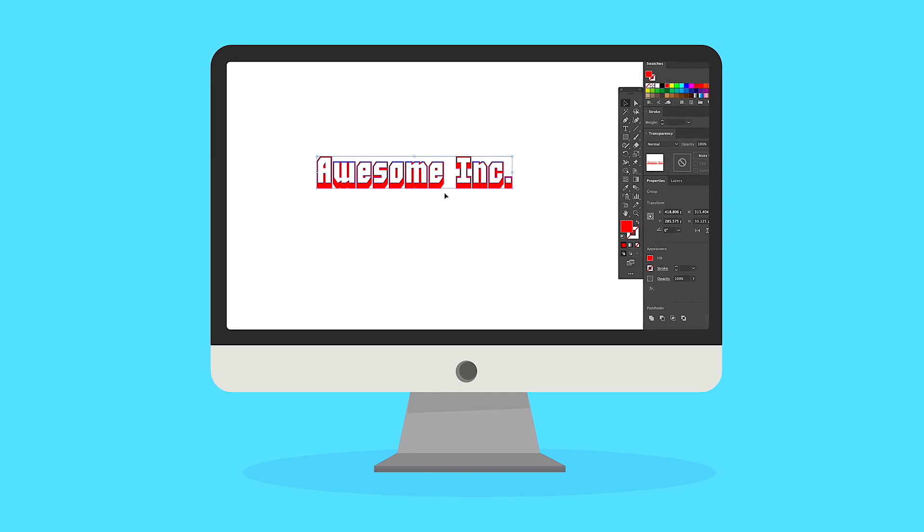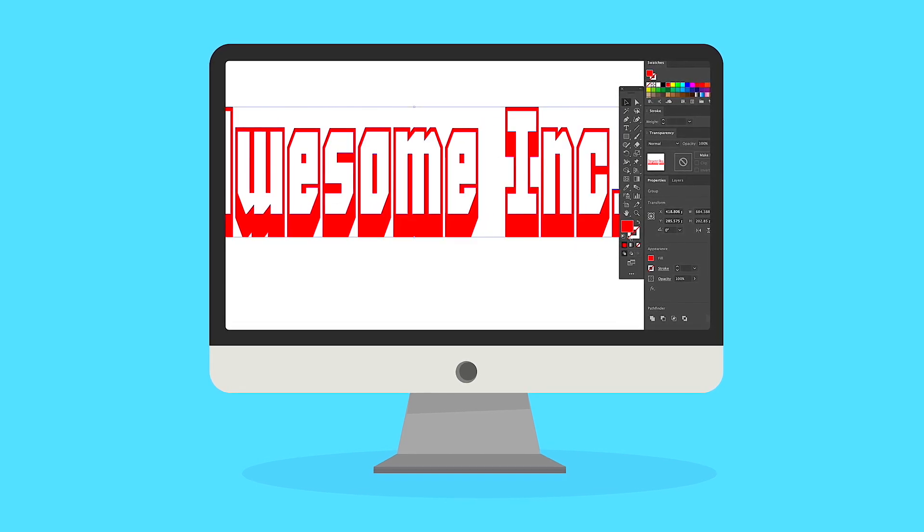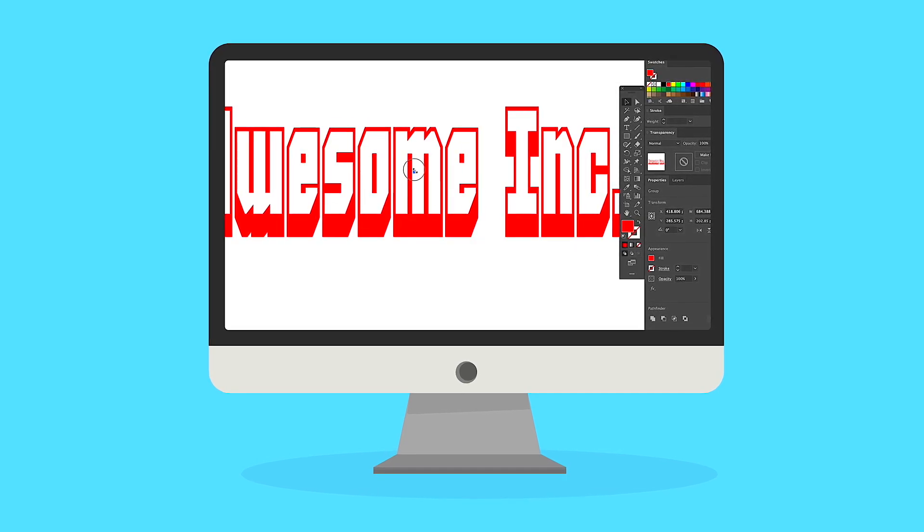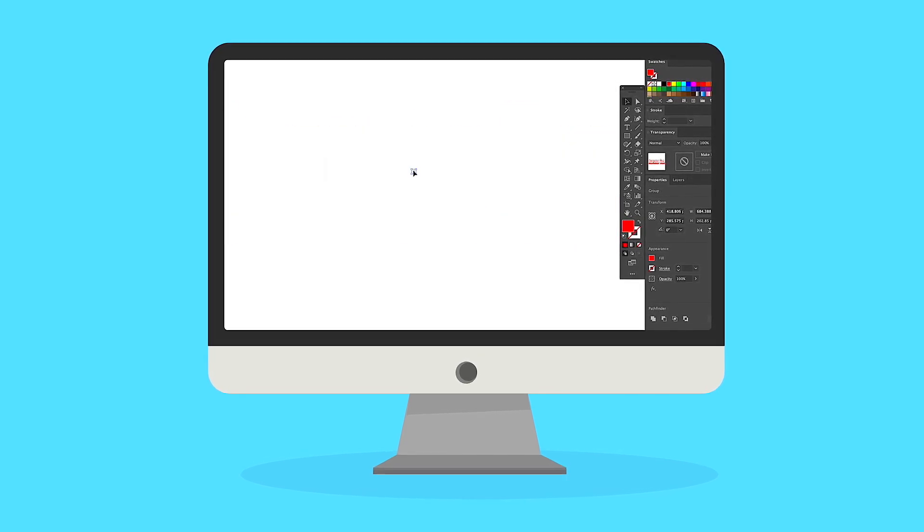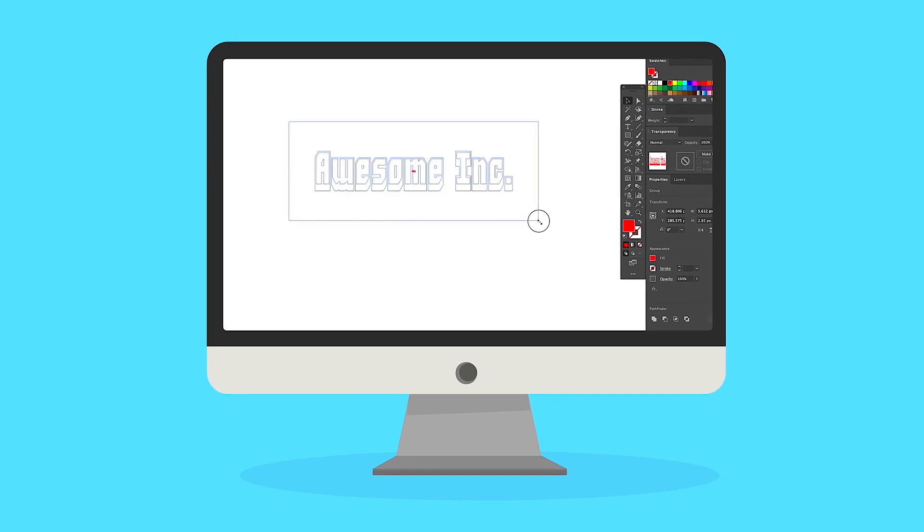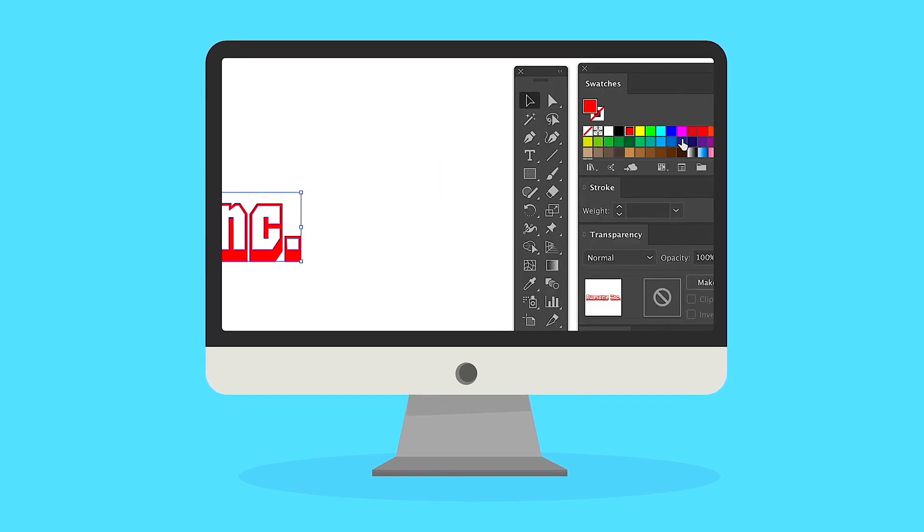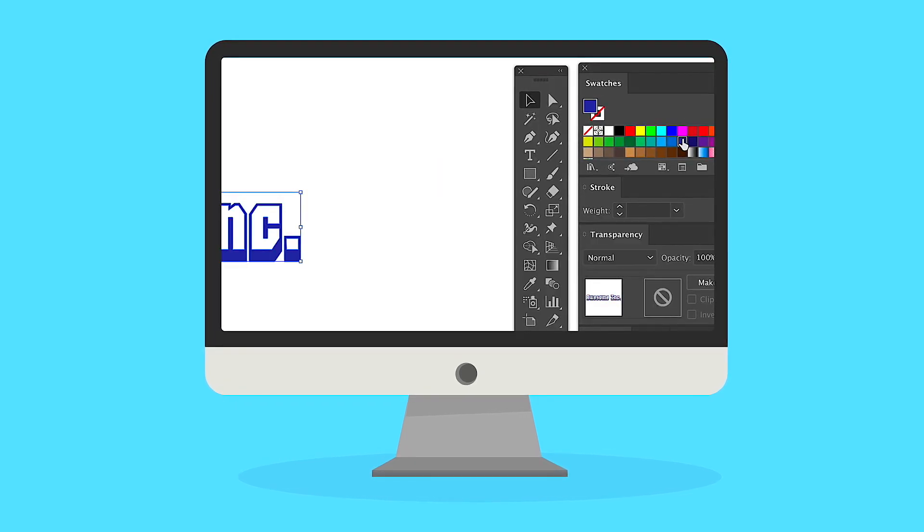The font is now a vectored shape that can be scaled up and down without a loss of resolution or clarity. Hey, you can even change the color.